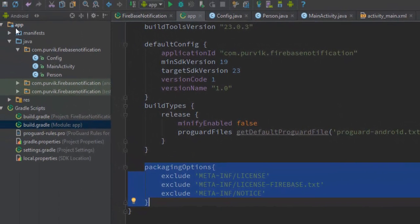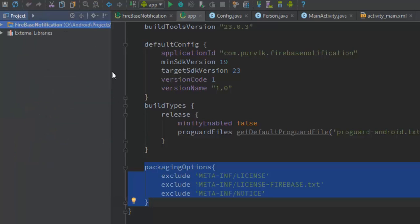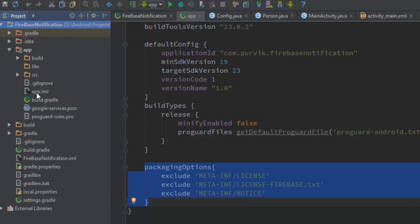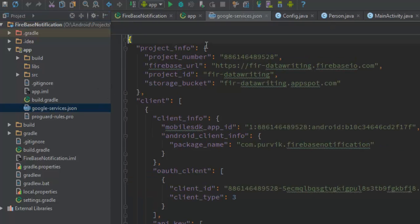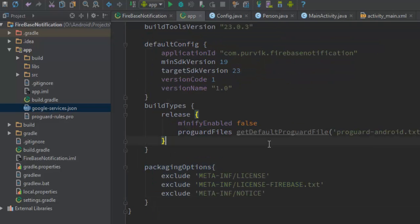The google-services.json file needs to be placed in your app directory. Go into your project structure and inside the app folder, paste the google-services.json file. It contains a lot of information regarding your project, including the Firebase URL, project ID, storage bucket, and other configuration details.